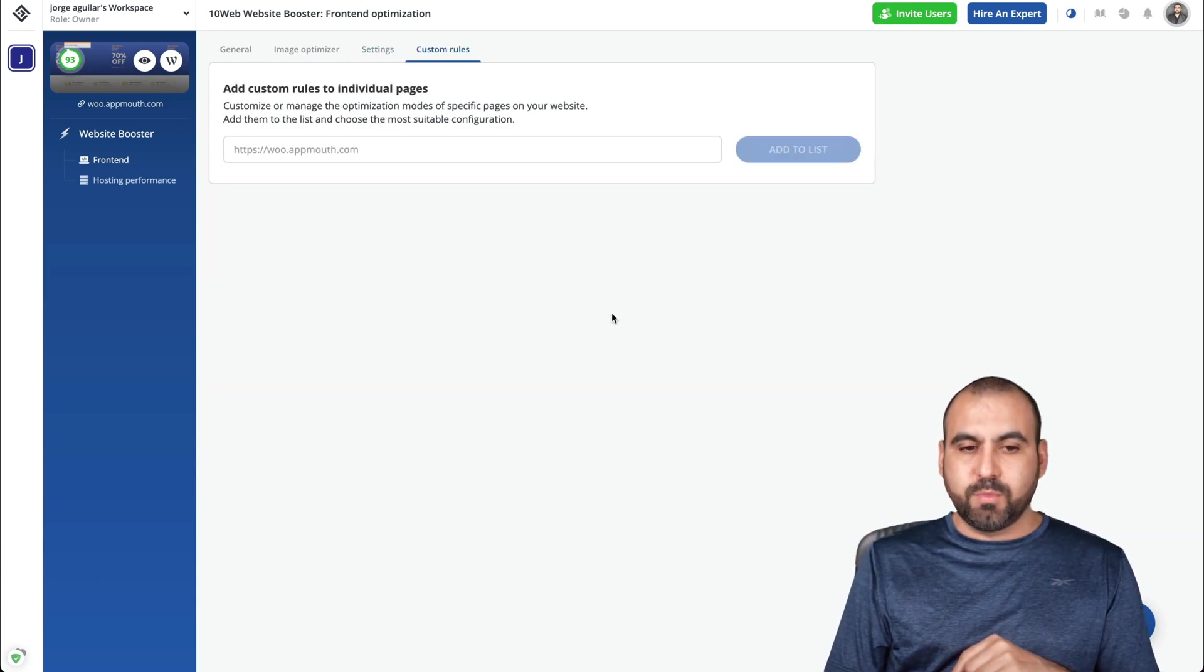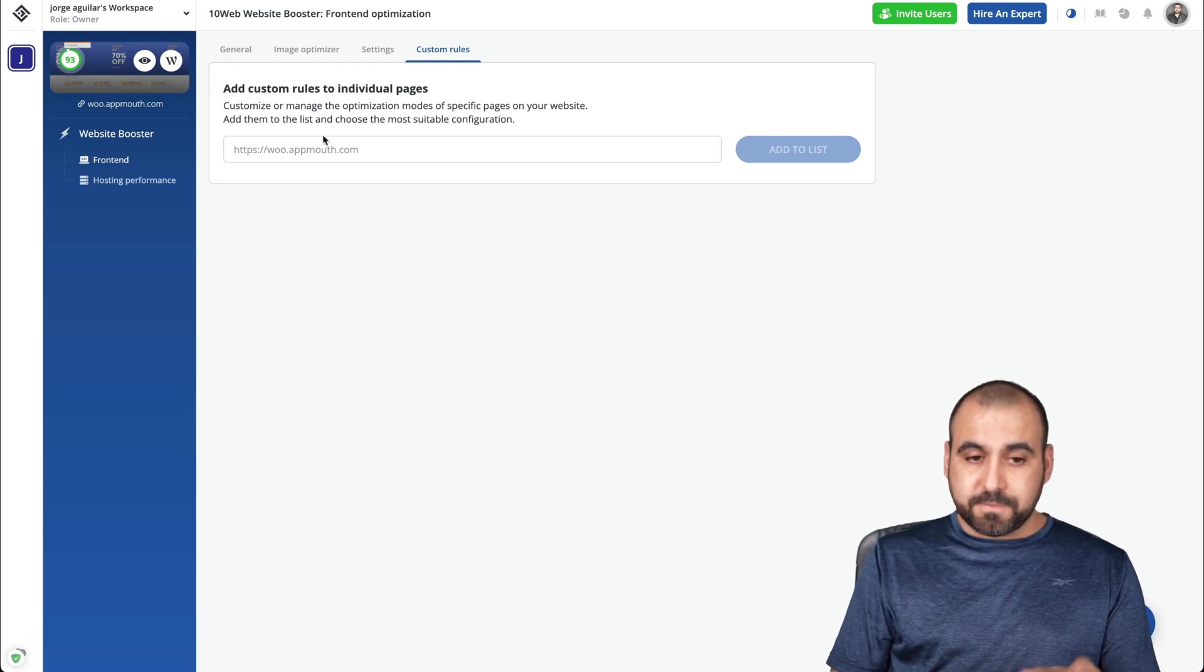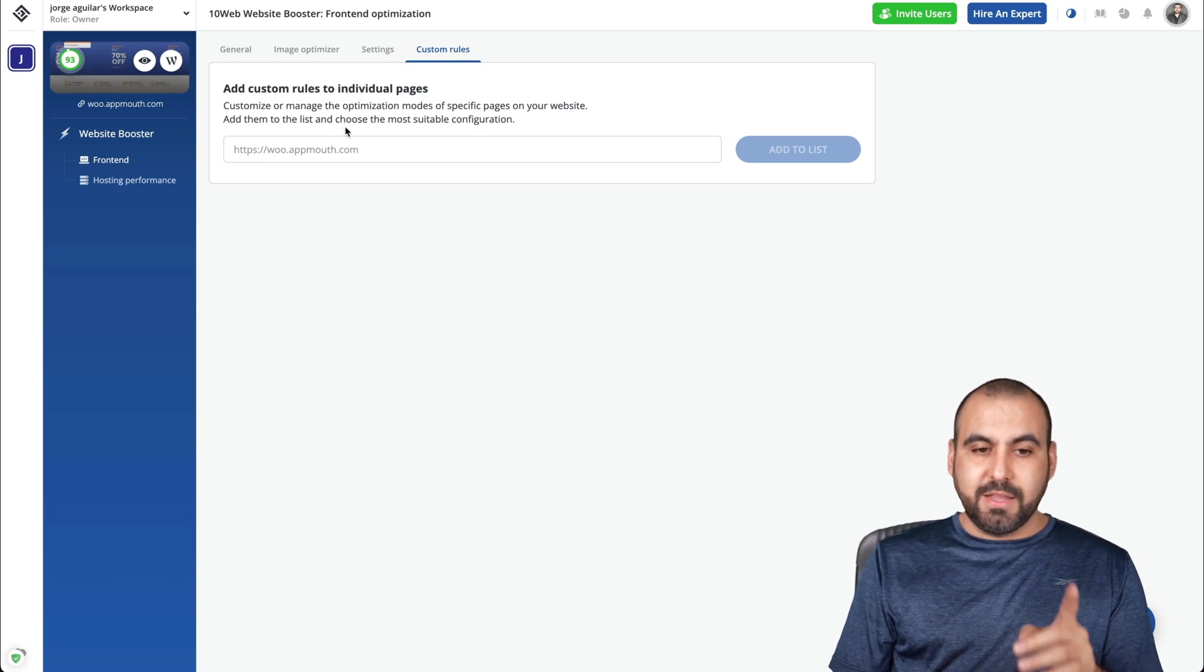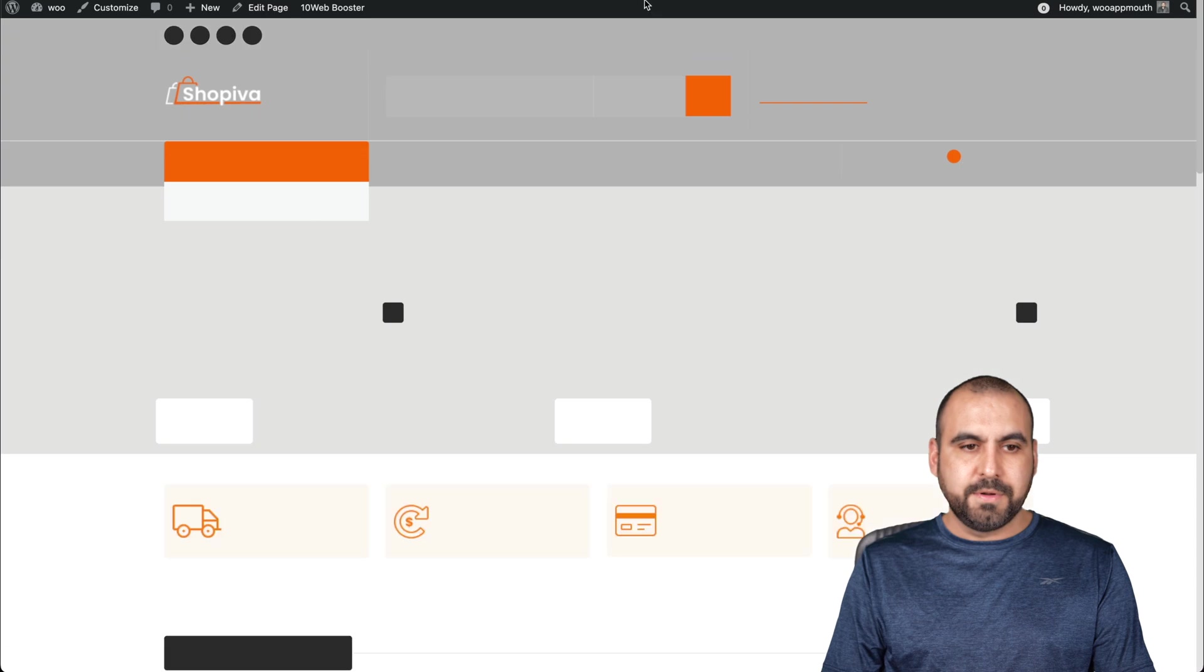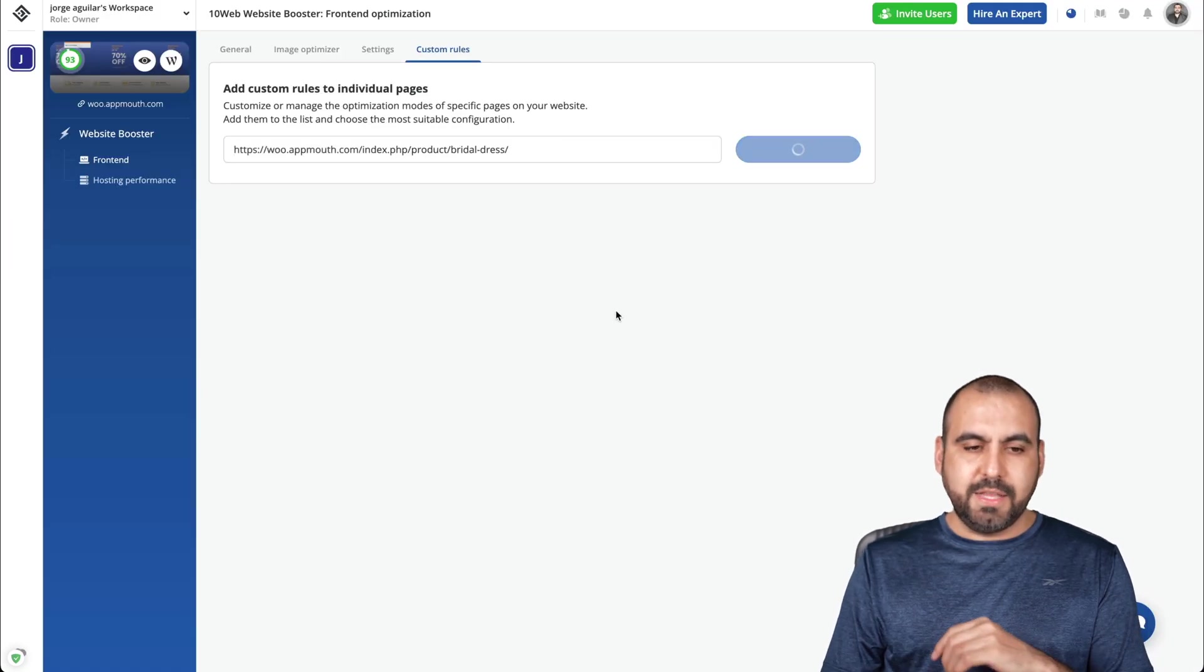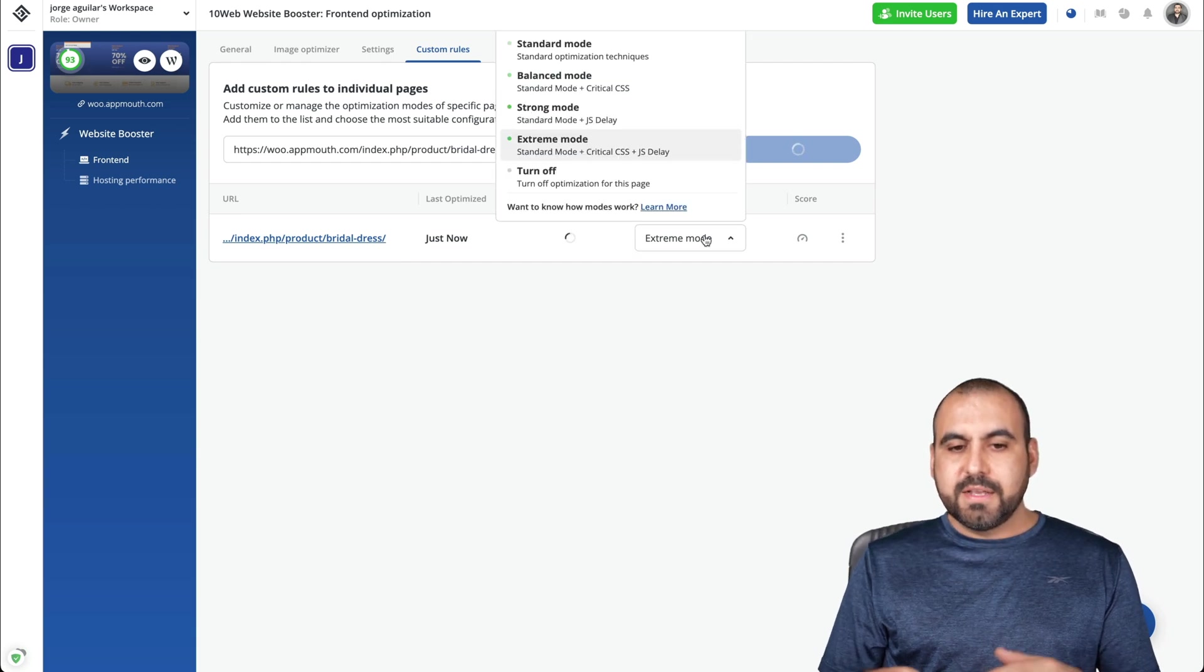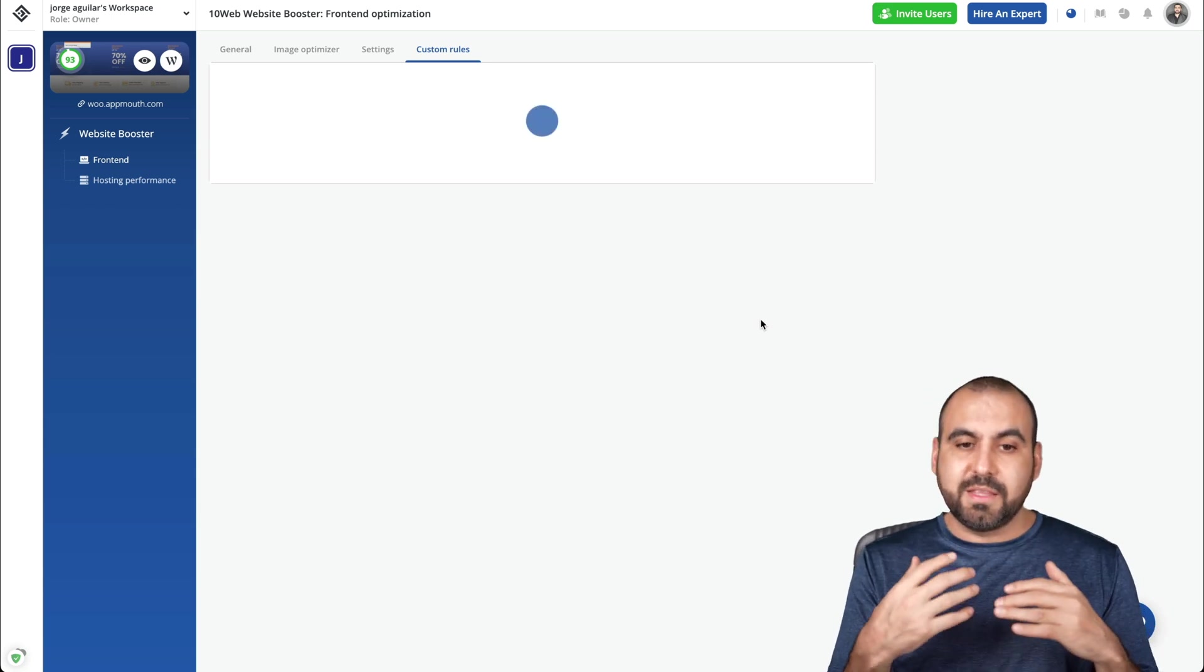And then we have the custom rules. So in custom rules, if you need to disable in some certain situations, you can use this so you can add it to the list. So for example, customize or manage optimization modes of specific pages of your website, add them to the list and choose the most suitable configuration. So for example, if I need to optimize a certain page, let me go to a page. For example, I'll go to this thing right here. Okay, so I'm going to go. I'm going to grab this link. I'm going to go back here. I'm going to add it to the list. There we go. So I created a page for this. Now you can see that I have a different situation here. I can turn it off for this specific page.